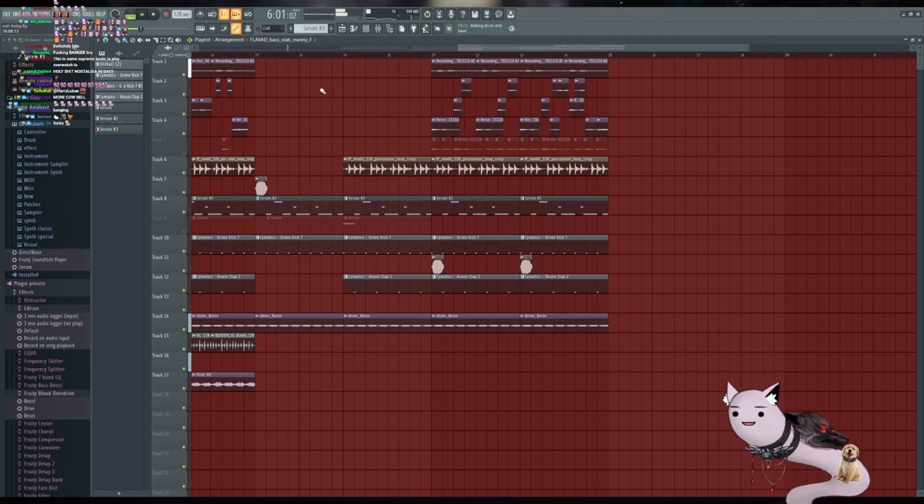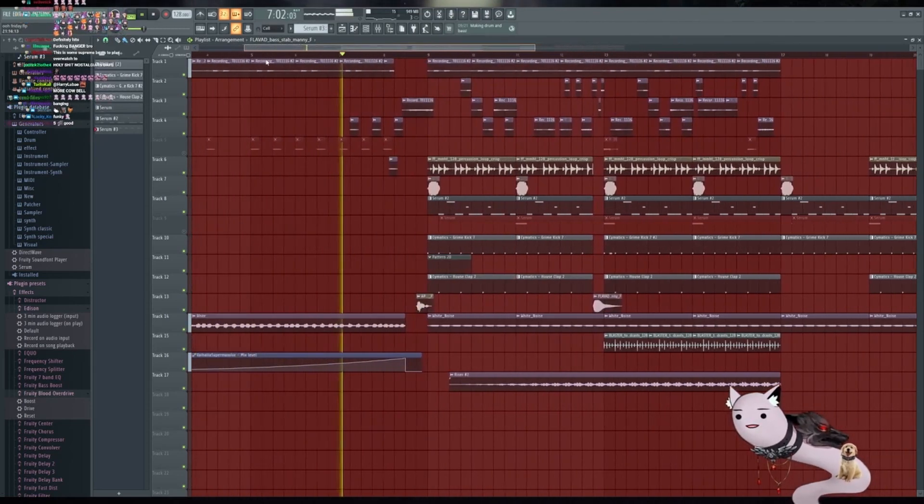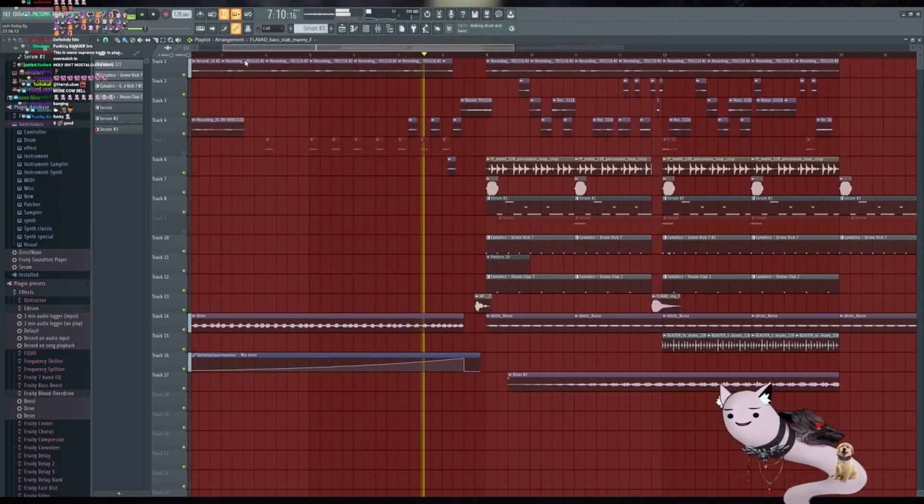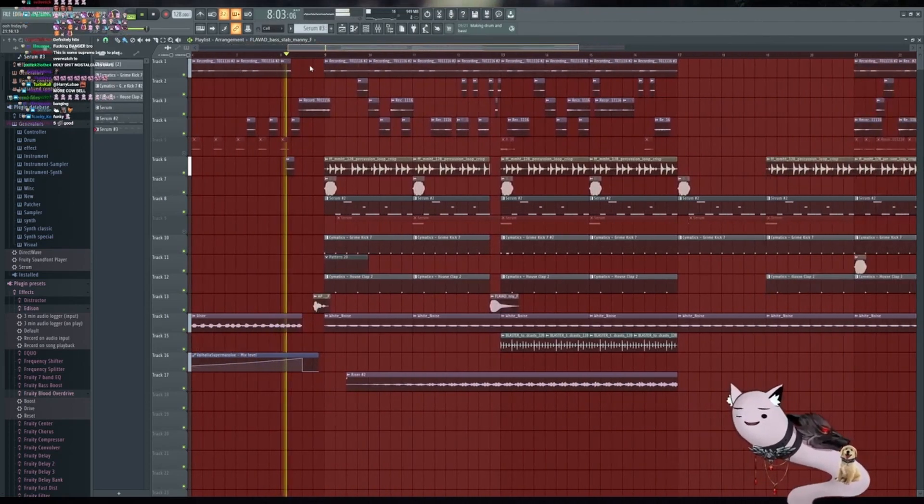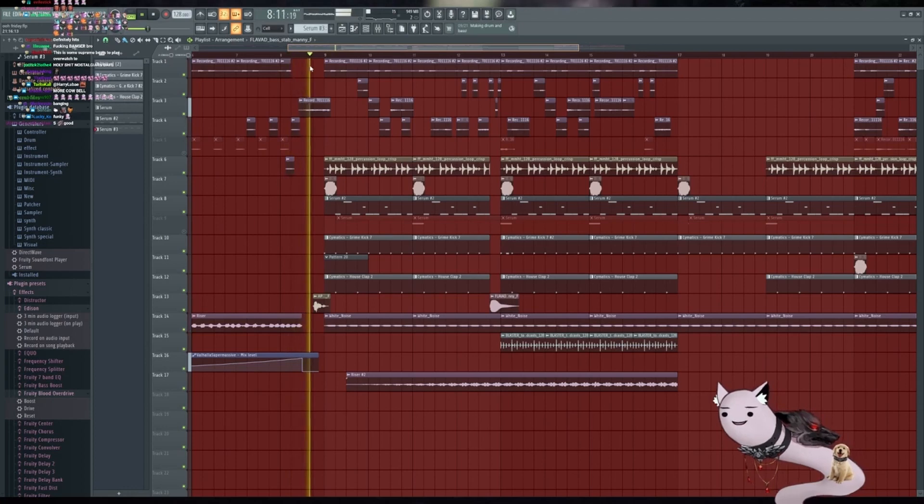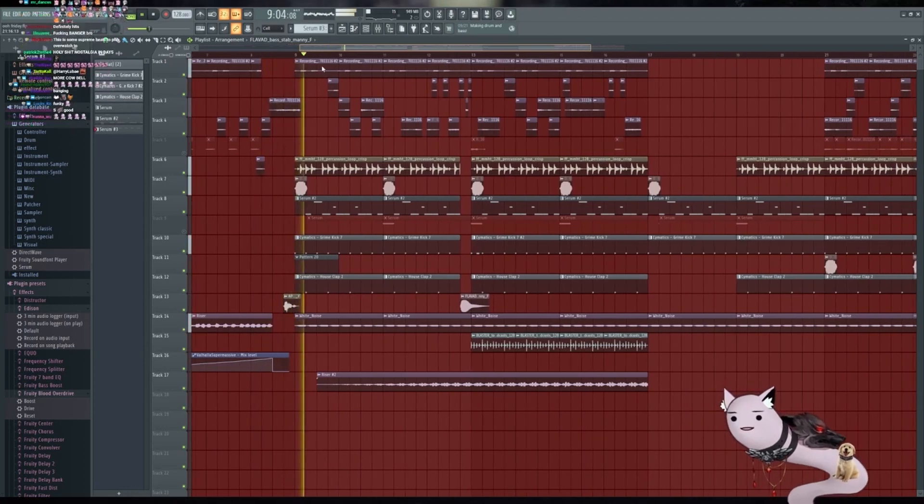More cowbell. I want to make like a legit funk song at some point. This is not funk. This is just like tech house or like bass house.